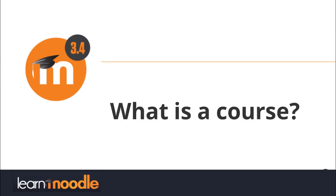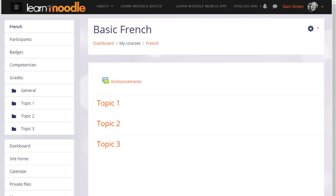What is a course? A course in Moodle is basically a space on the Moodle site where one or more teachers can add learning resources and activities for their students.